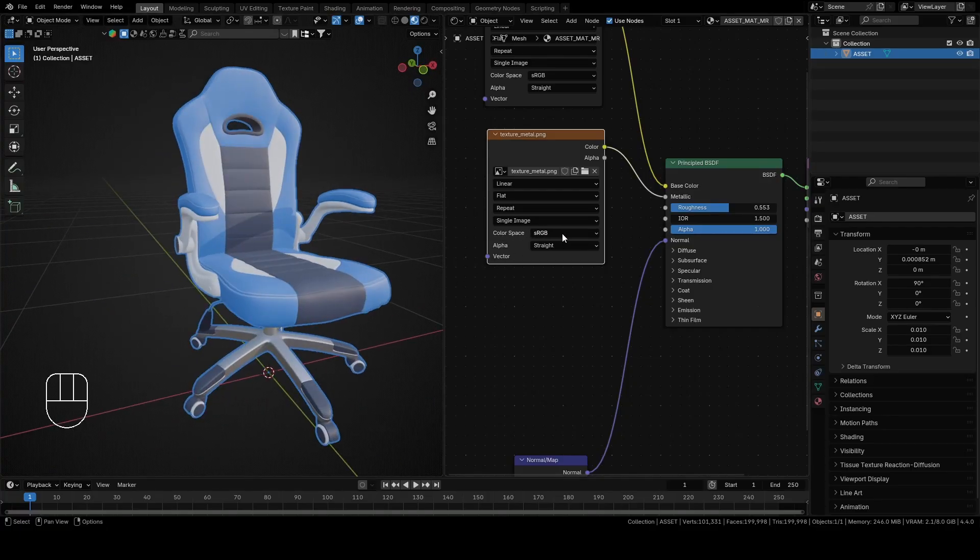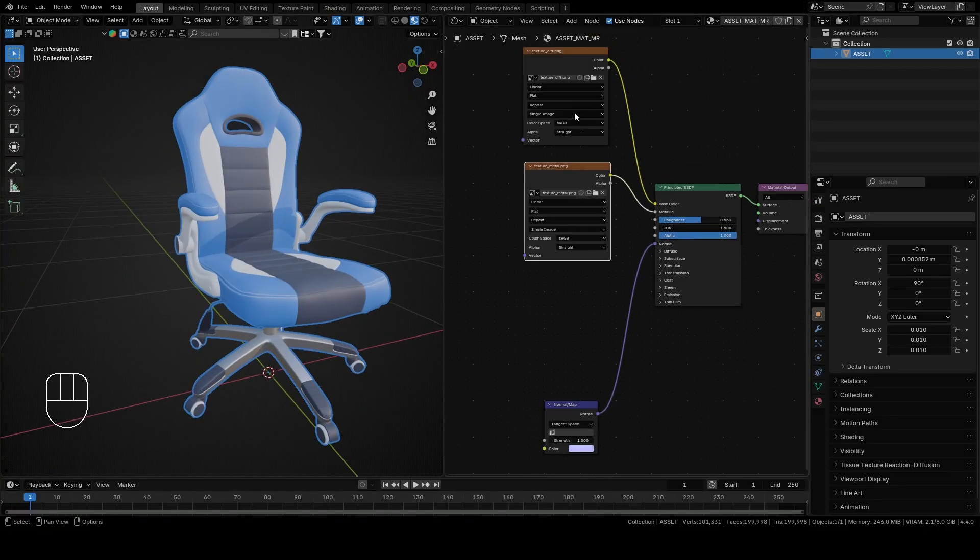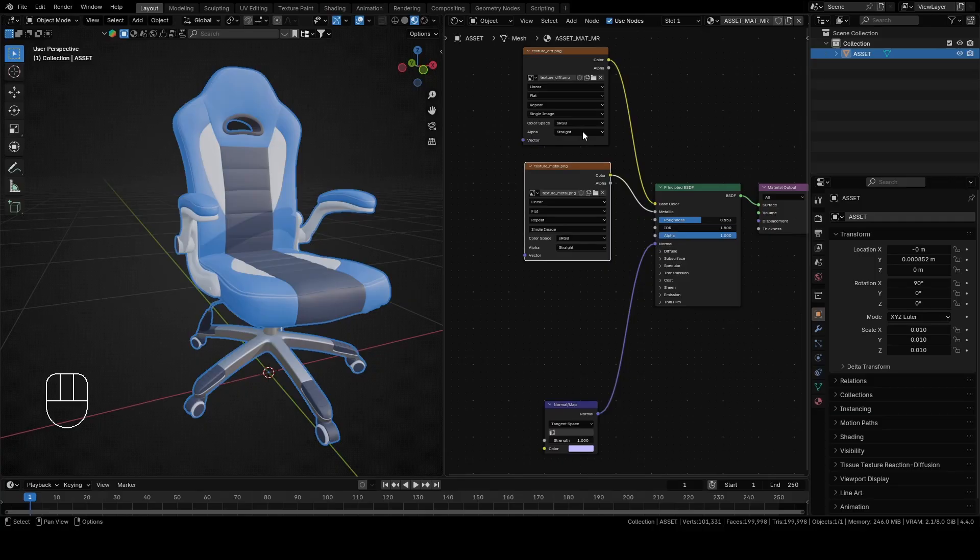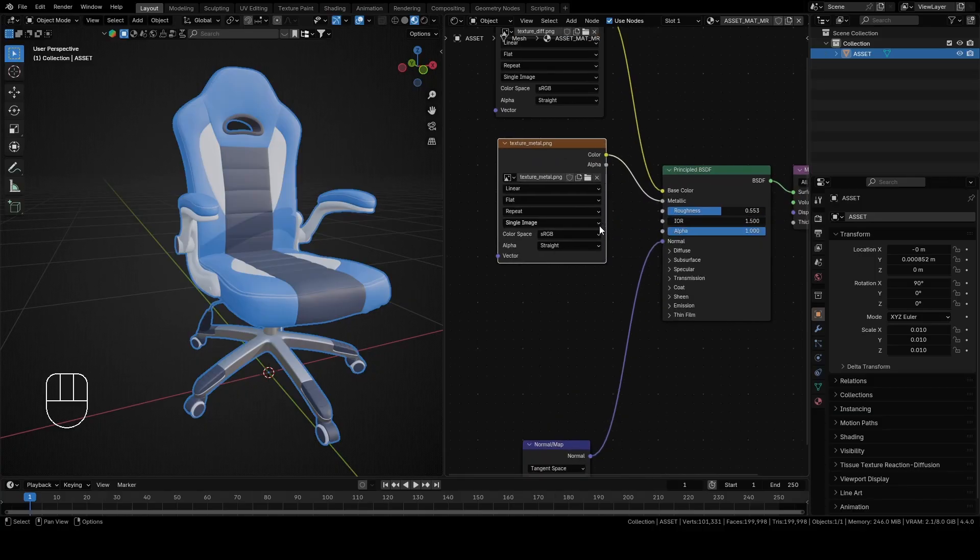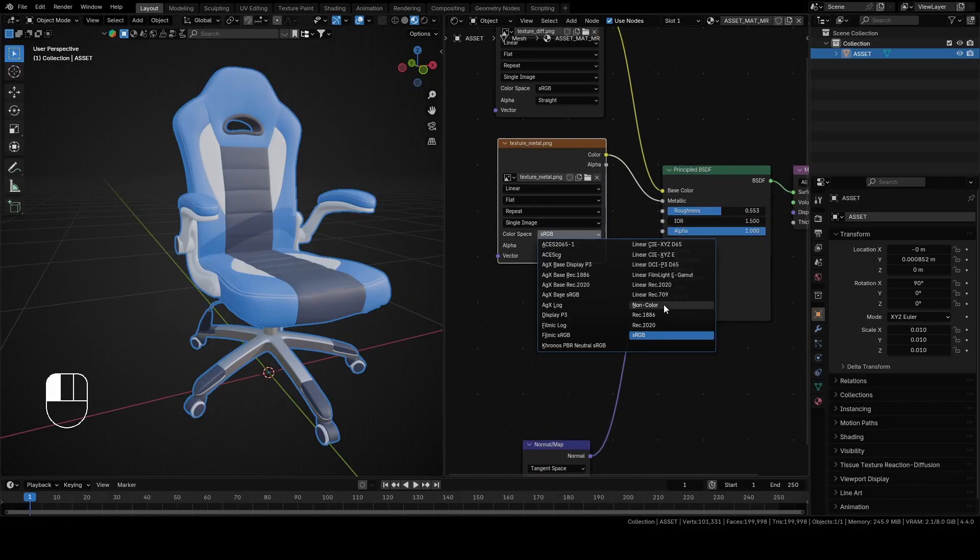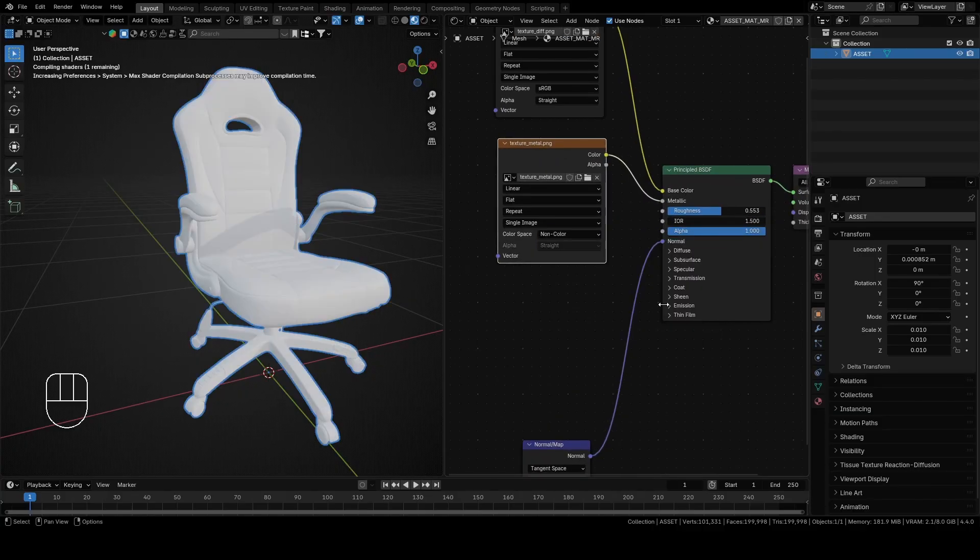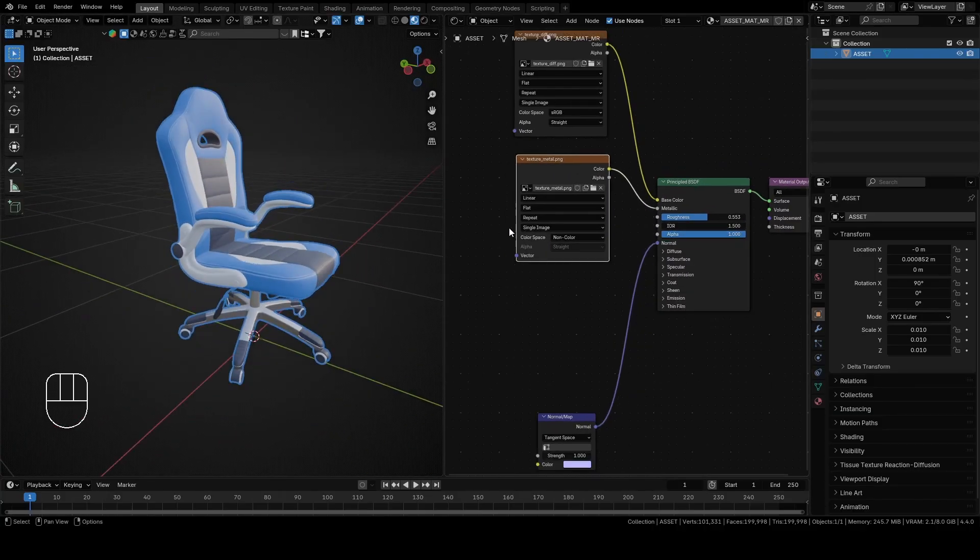Metallic shouldn't look like that. When you have texture for metallic, never forget to change color space from sRGB to non-color. Now it looks as it should.